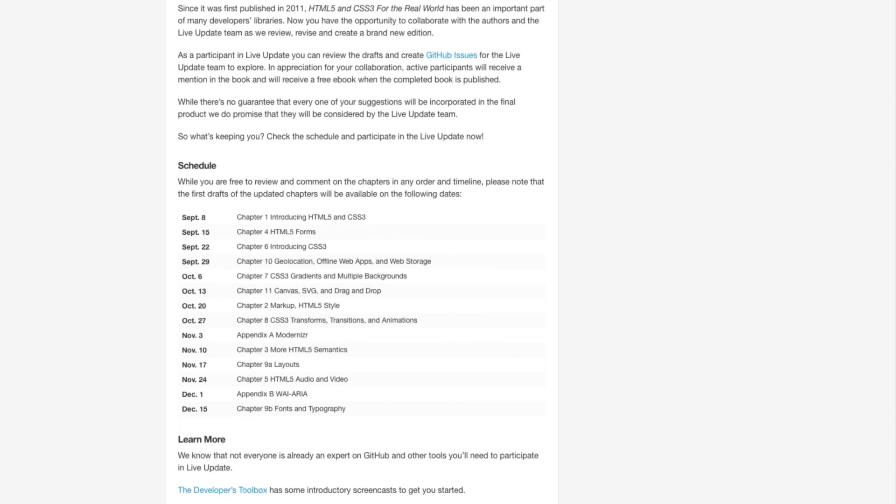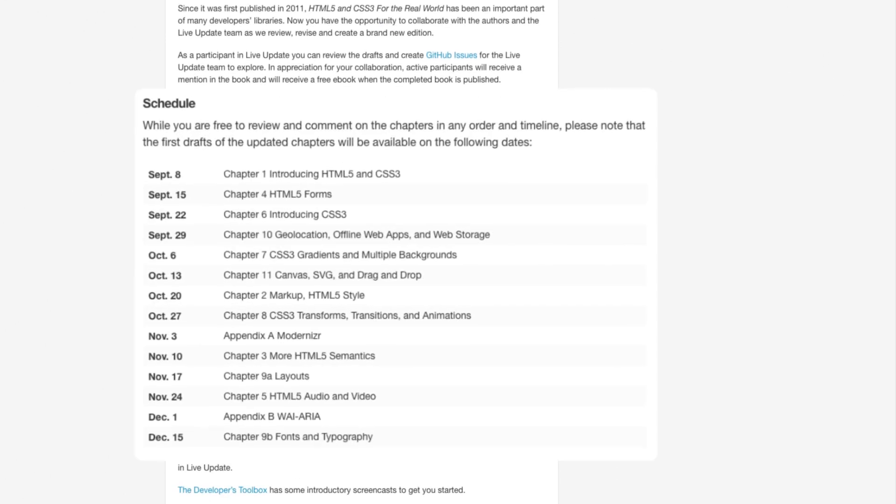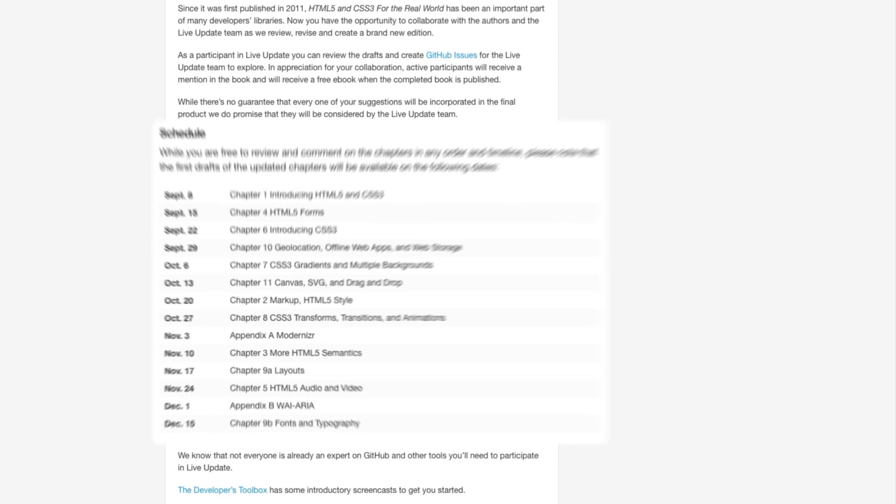You can jump in right away or check the calendar for the editing schedule. It will tell you when each of the chapters is scheduled for edits.